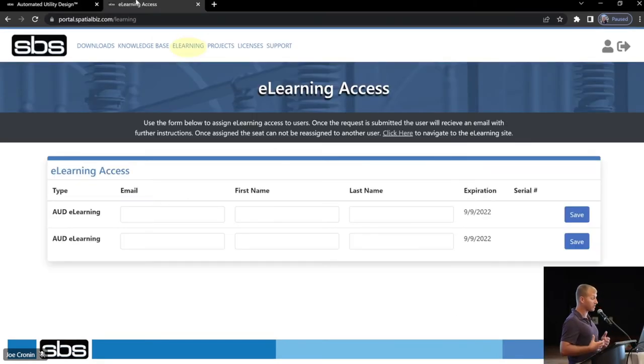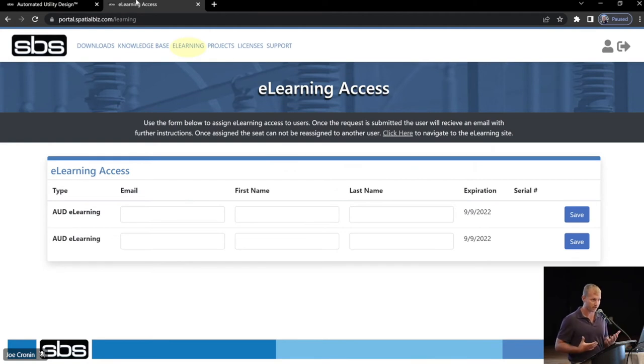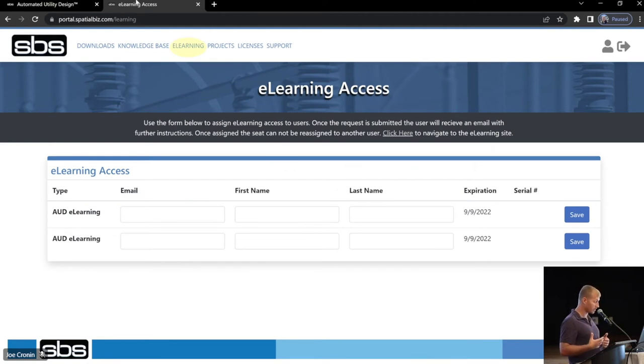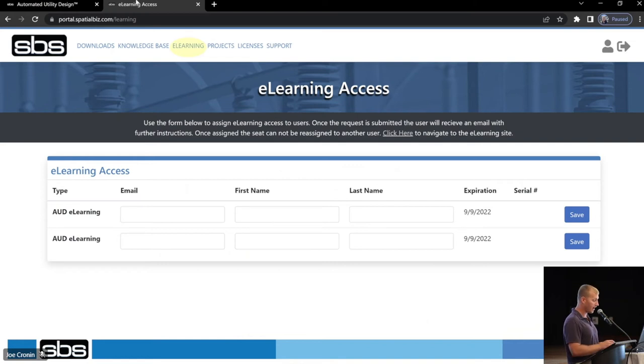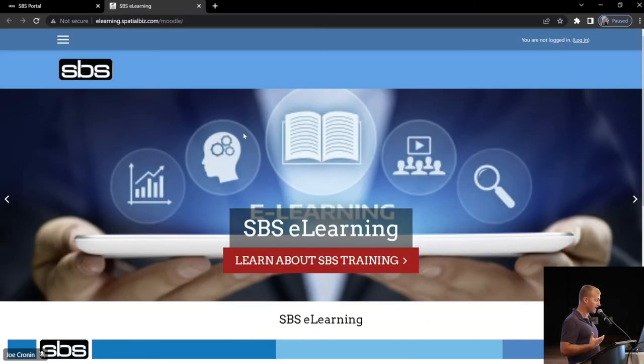Okay, back to e-learning access, or e-learning. So, there's going to be two different versions of this. For those of you that, again, have that privilege of being a licensed administrator, this is where you're going to assign your e-learning access if you've purchased some for your company. And the other would be user access.